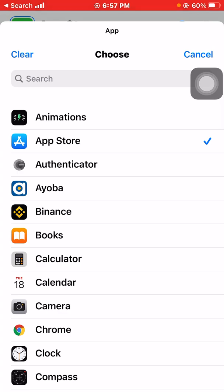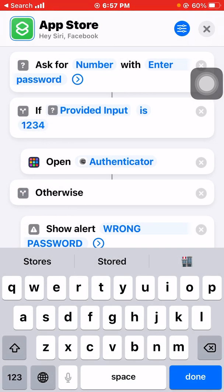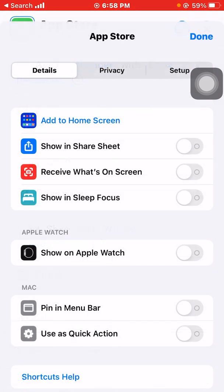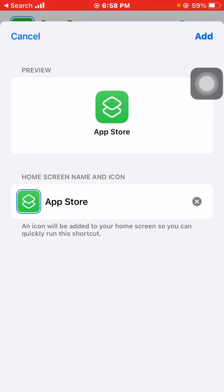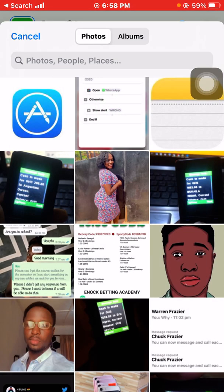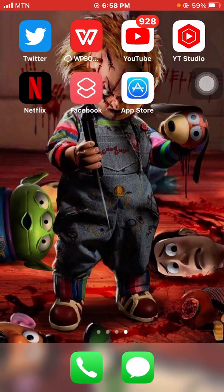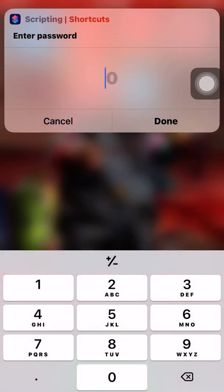I'm done here. Let me add it to the home screen, choose the App Store icon, and add it to the screen. You see it is the App Store logo on my iPhone. The moment I click on the App Store, it opens Authenticator for me.